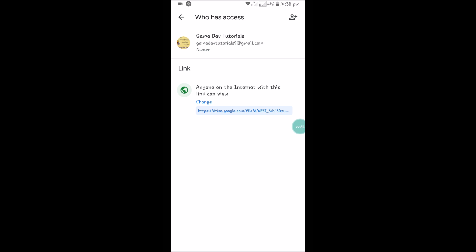See here, you can read something: 'Anyone on the internet with this link can view'. If you copy and send it to your friend or anyone whom you want to share with, if they click on this particular link they will be able to see this image.